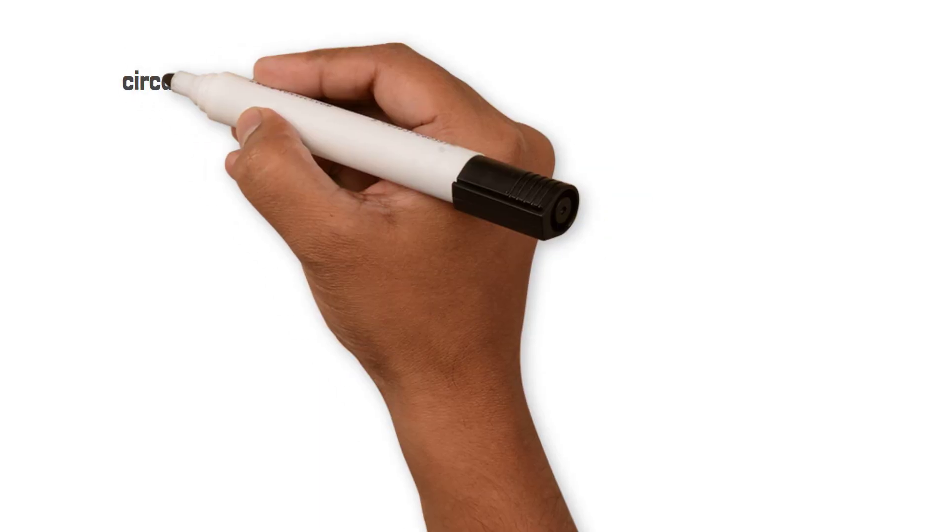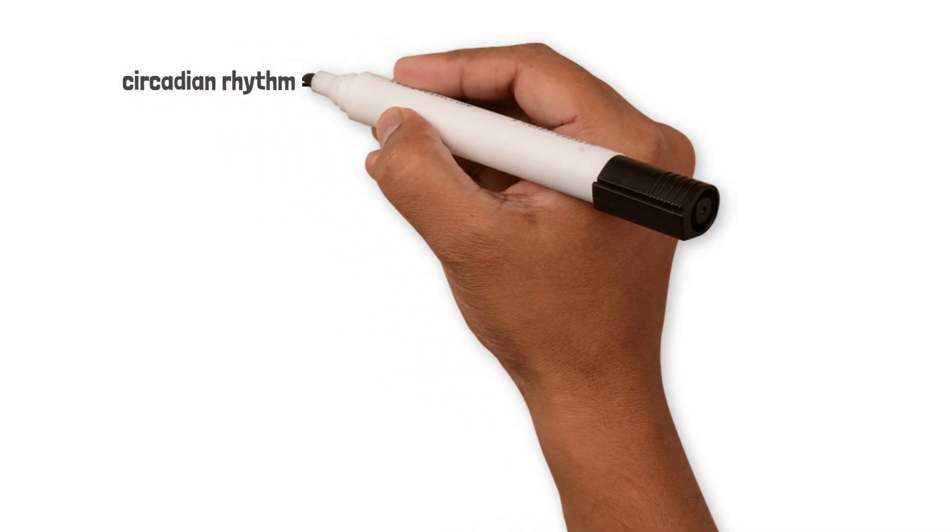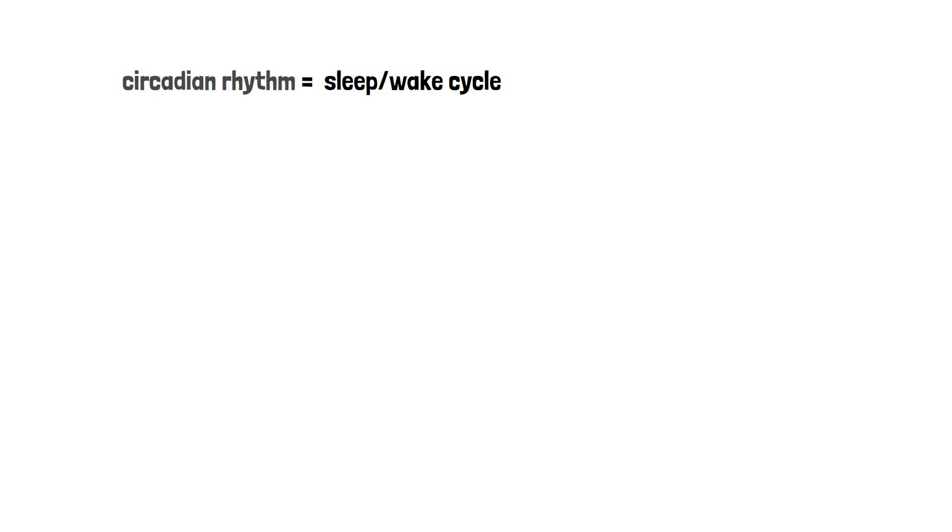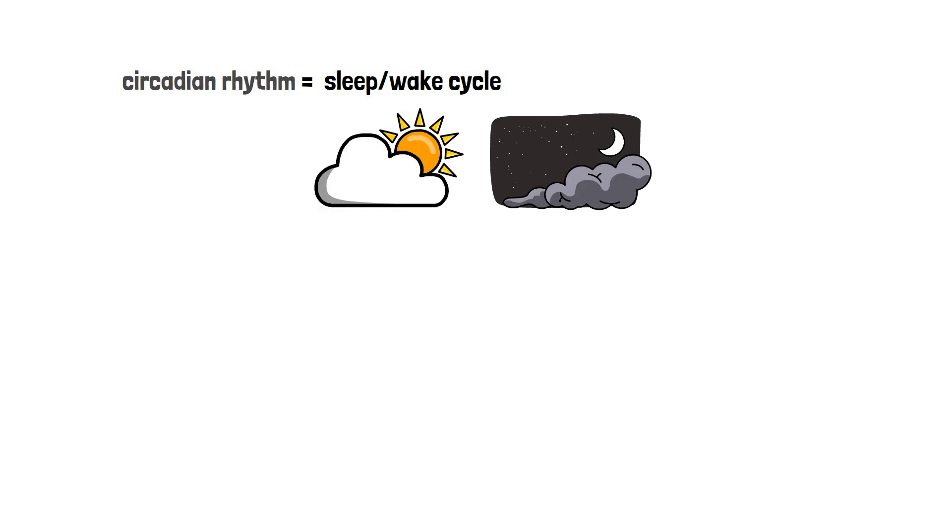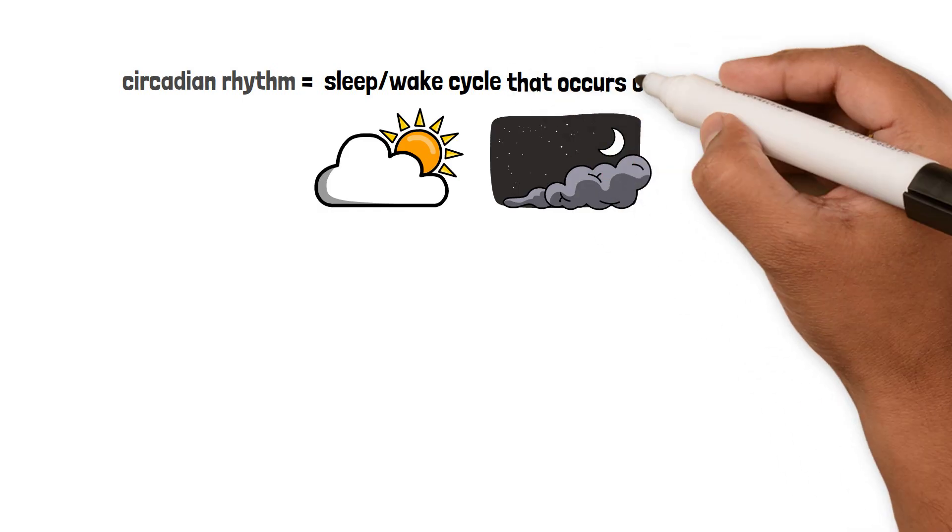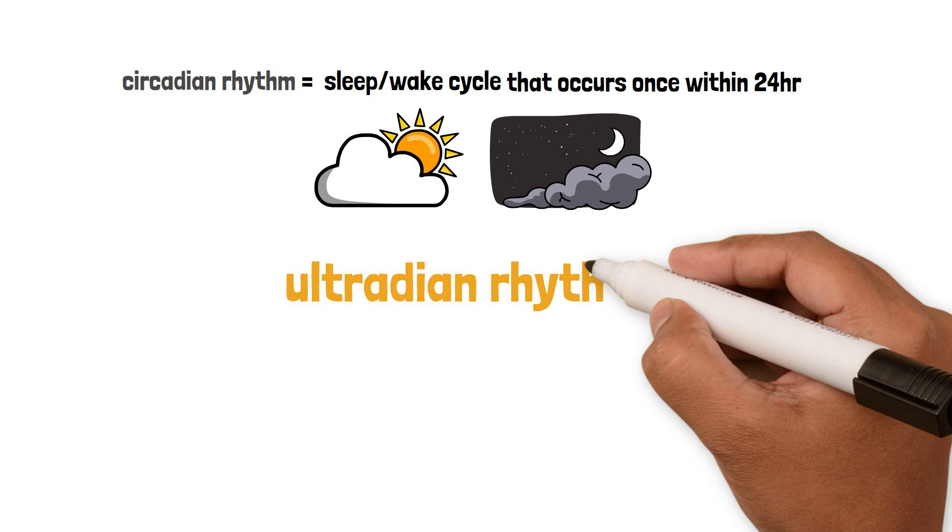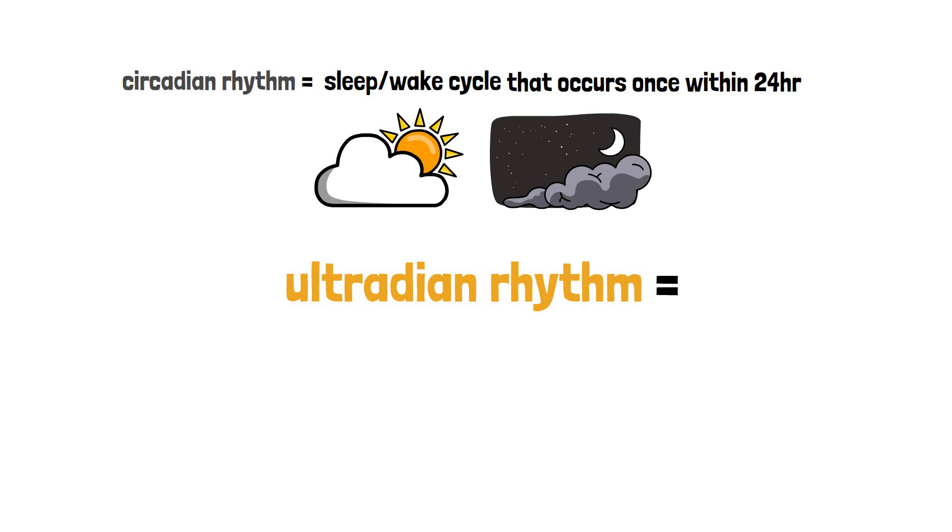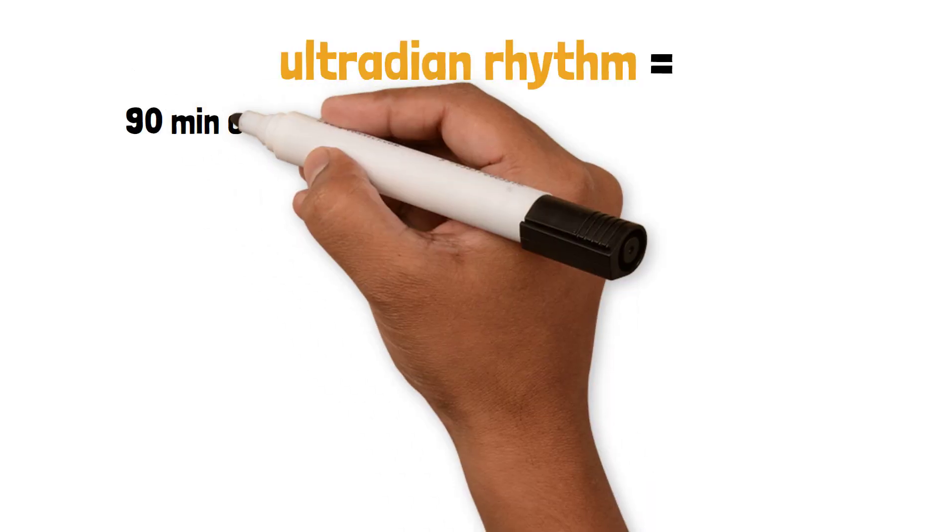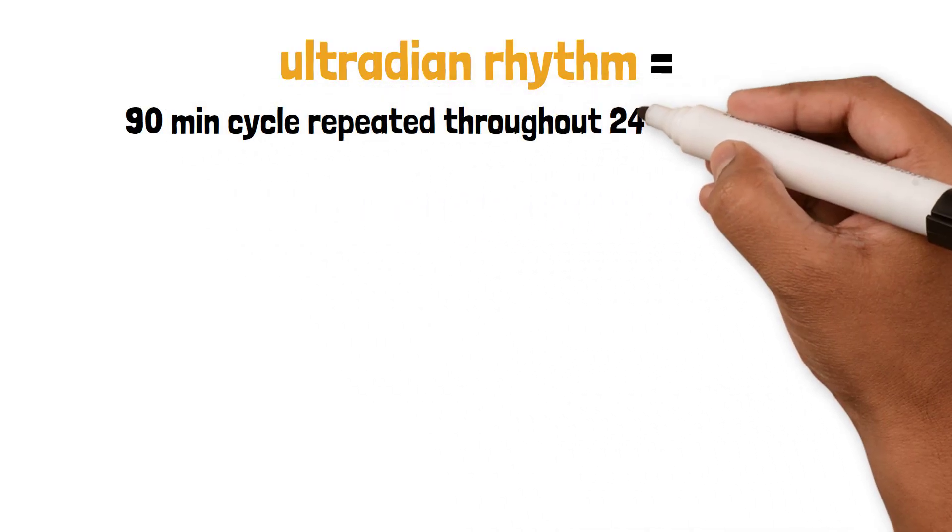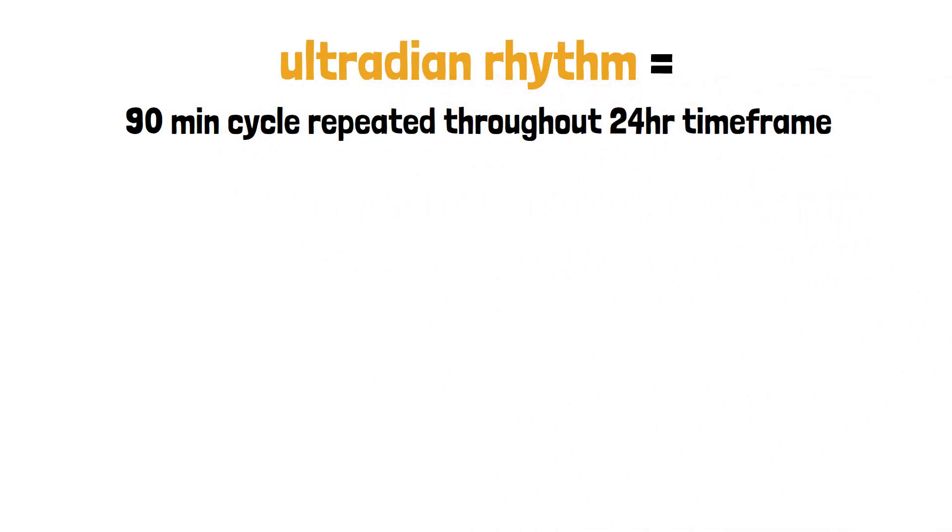Let's dive into the ultradian rhythm. Maybe you're familiar with the circadian rhythm, which is our internal sleep-wake cycle connecting to the sunrise and sunset and occurs once within 24 hours. The ultradian rhythm is also a biological clock, but with a 90-minute cycle that is repeated throughout a single 24-hour time frame.